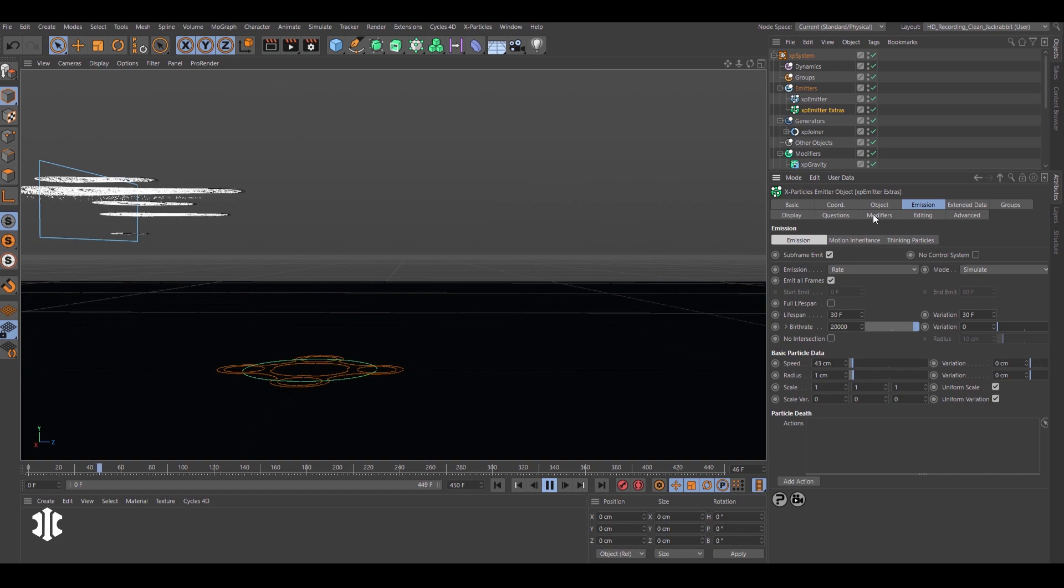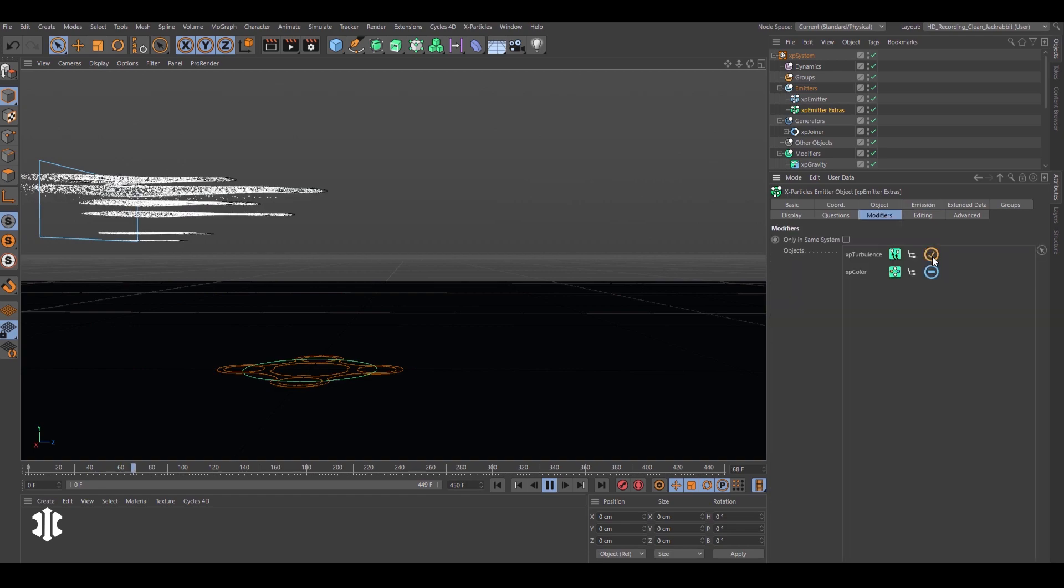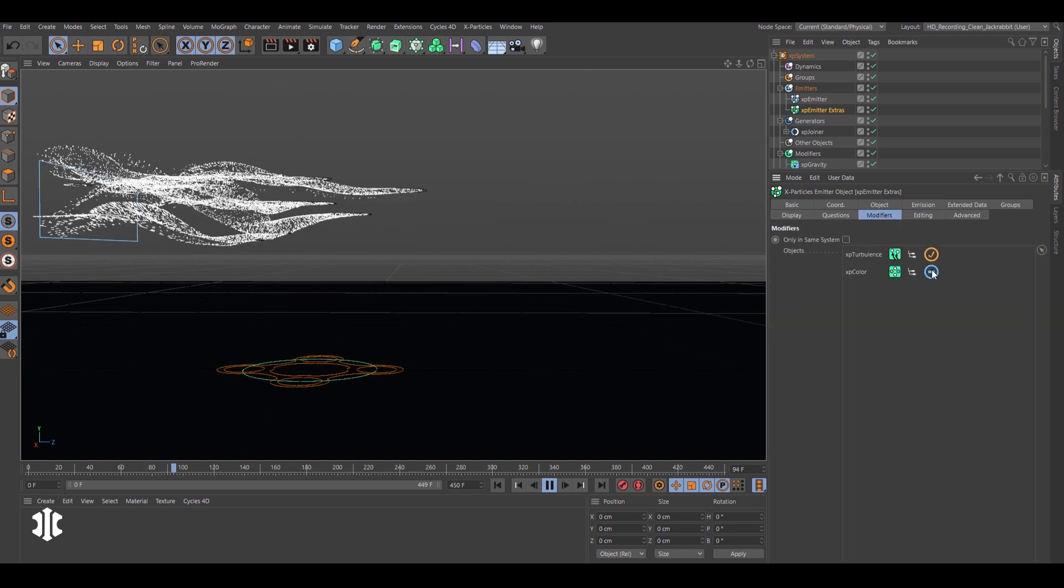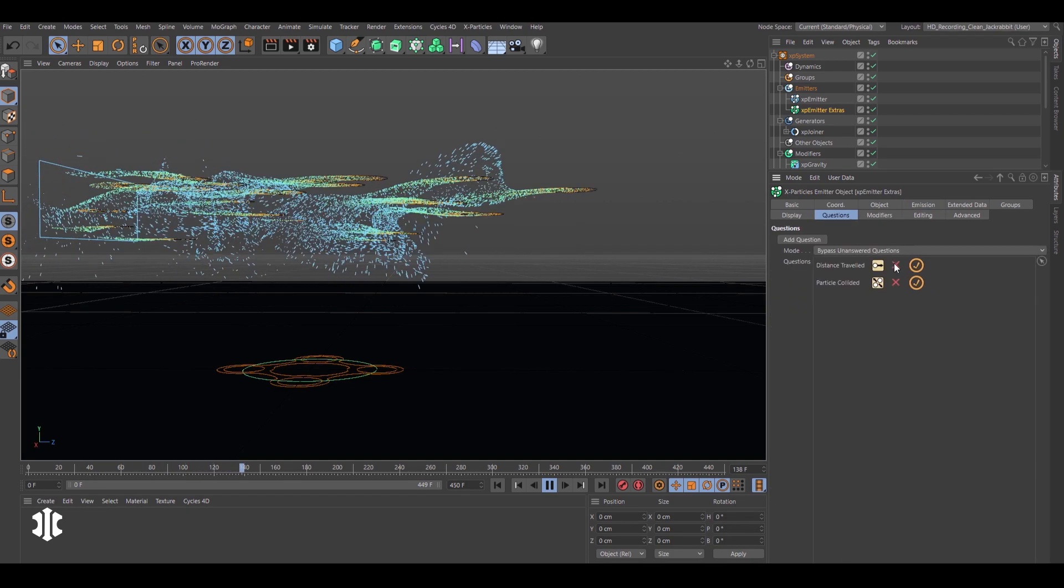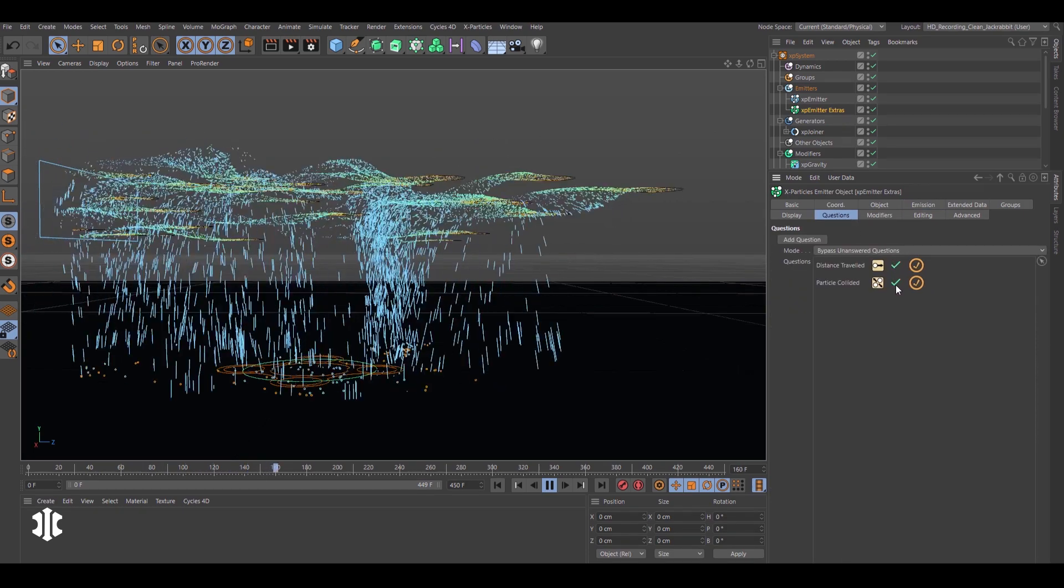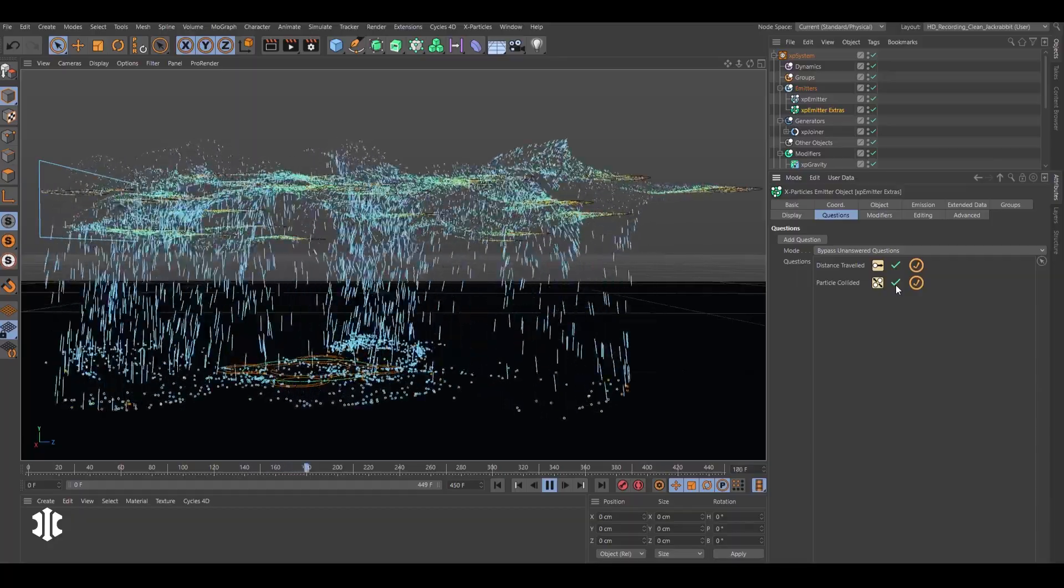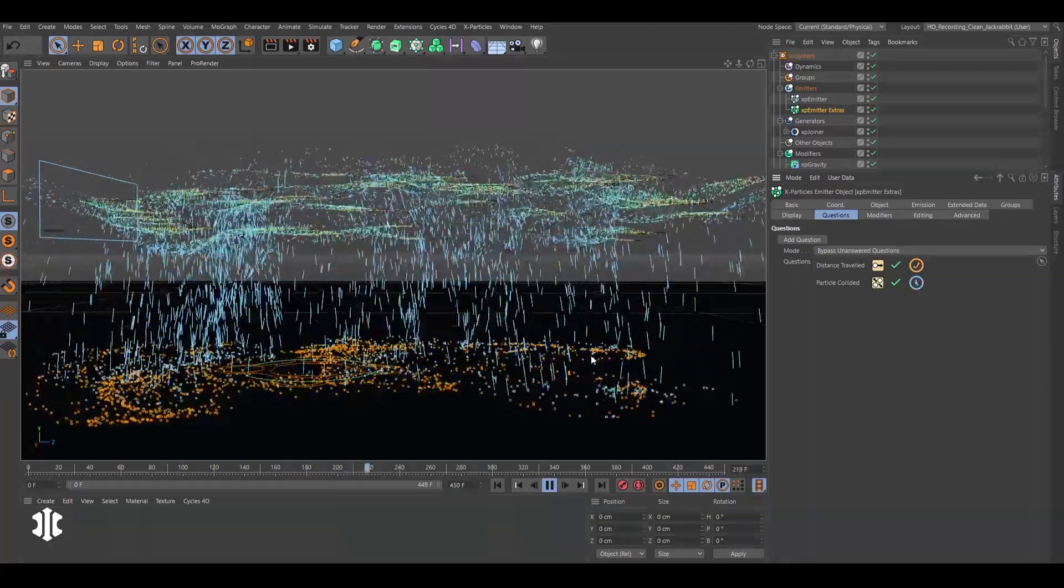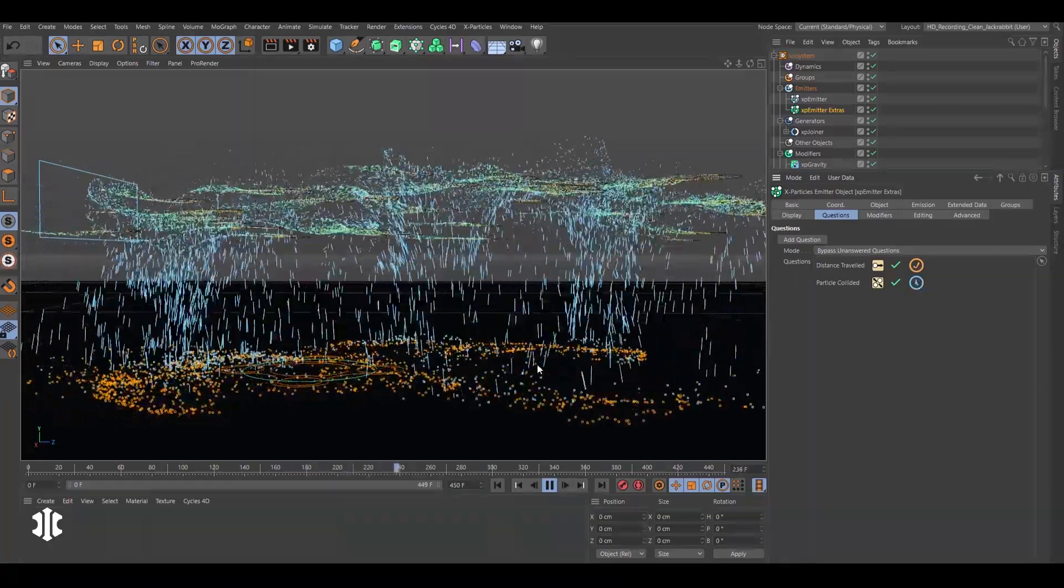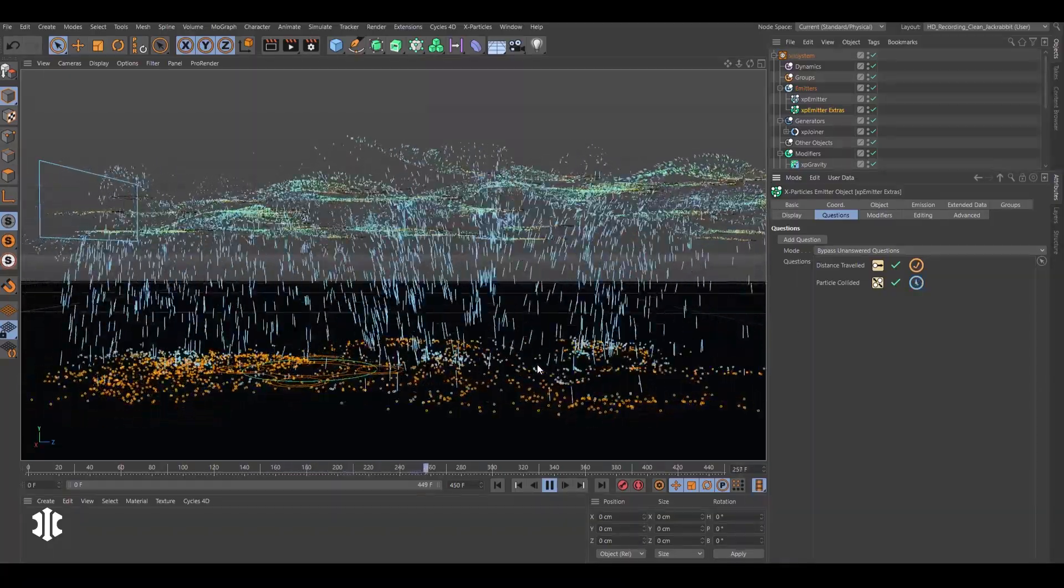Other new features include a unified modifiers and questions list for a simplified, more efficient workflow. The newly improved XP emitter.